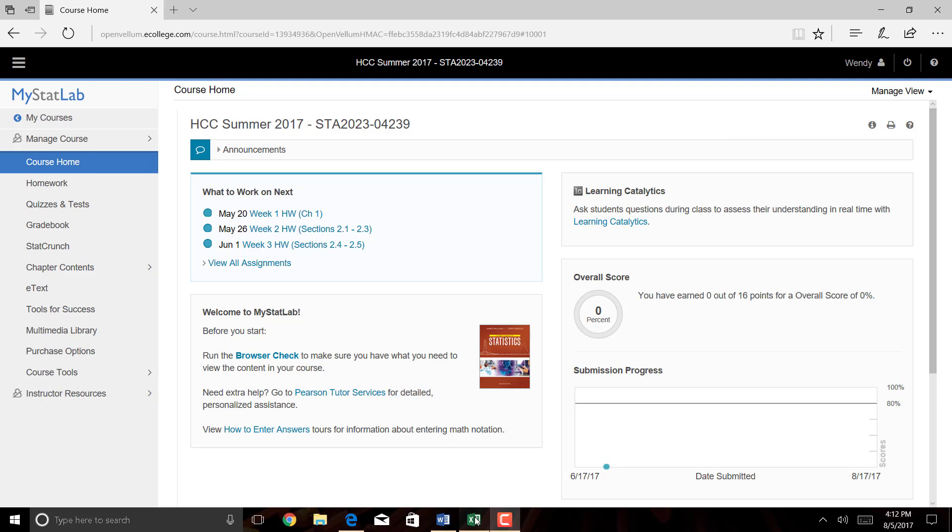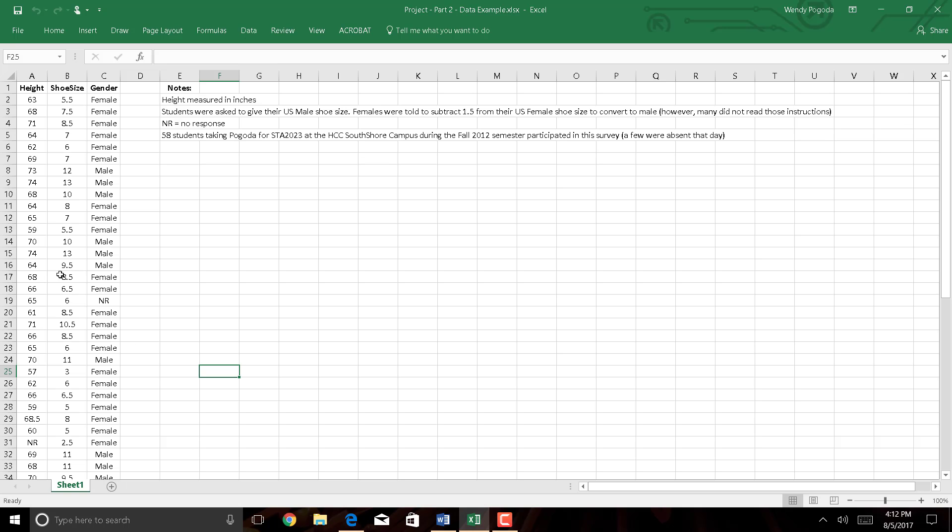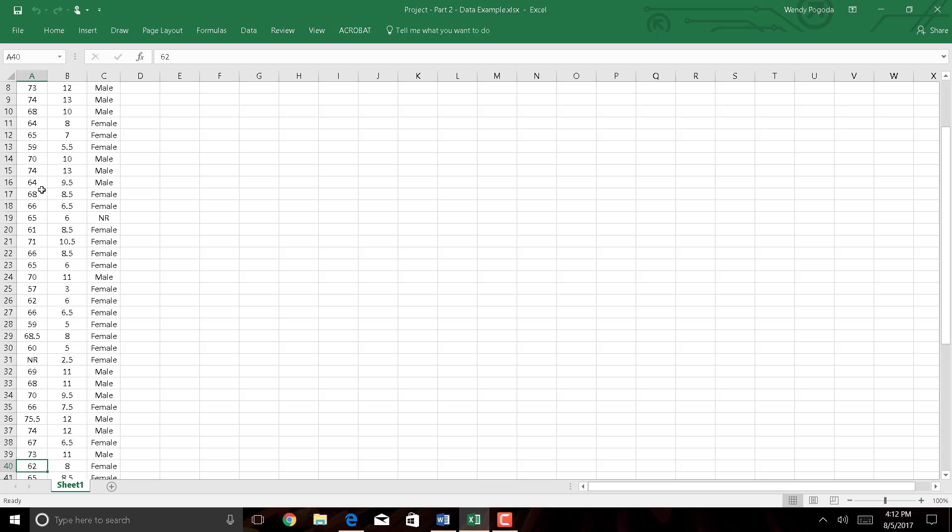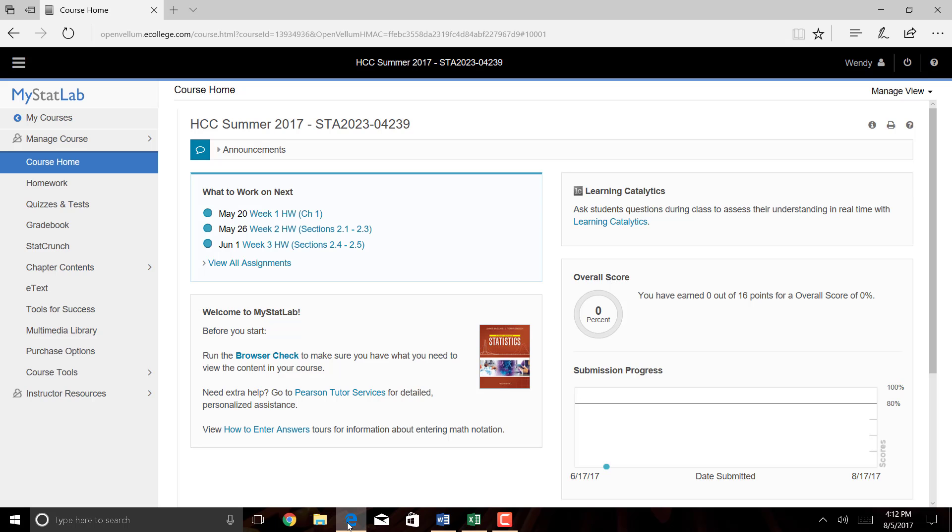To start off, you're going to need a data set. Currently, my data set is in Excel, but it could be a comma separated value file, or it could already be in StatCrunch. You also need to have an account with StatCrunch, and if you have a MyStatLab account, you already have the StatCrunch software.